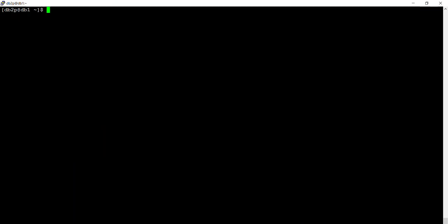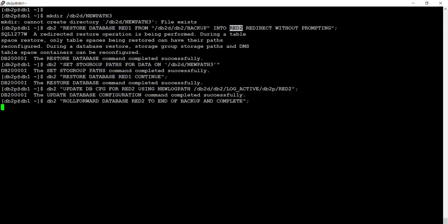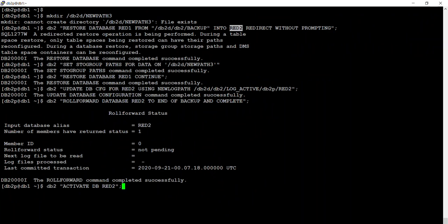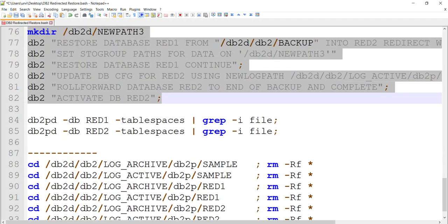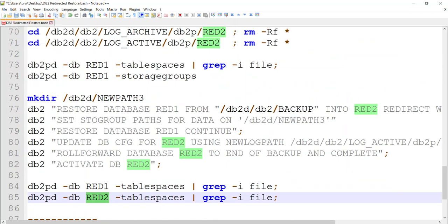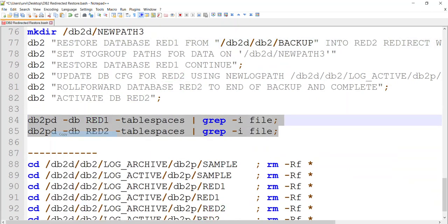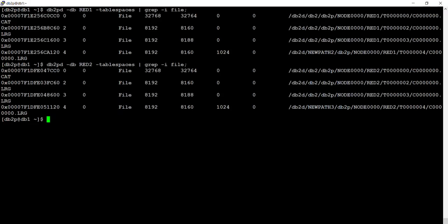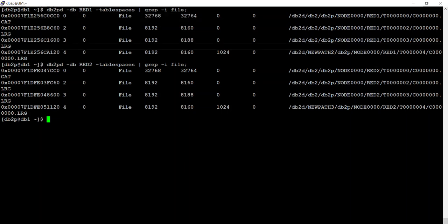Let me clear the screen. RED1 is getting restored into RED2. Roll forward RED2 — not RED1, because that's the one we have restored. Activate RED2 — that's done. Now I'm going to show you where RED1 was and where RED2 is. RED1 we restored into RED2, so let's see the files. RED1 got restored into RED2 — all these paths remained where they are.